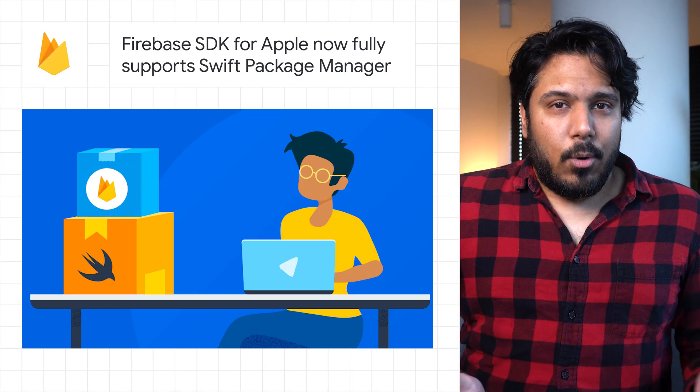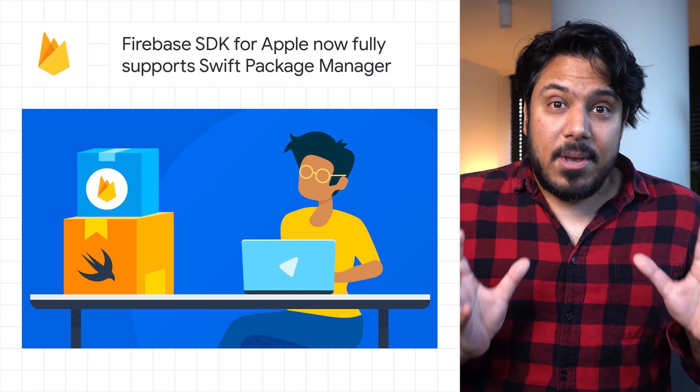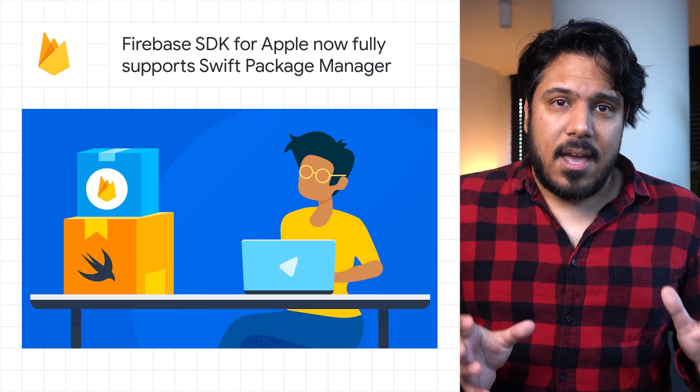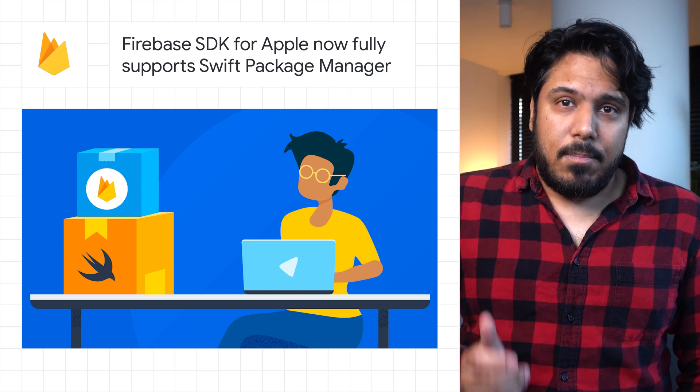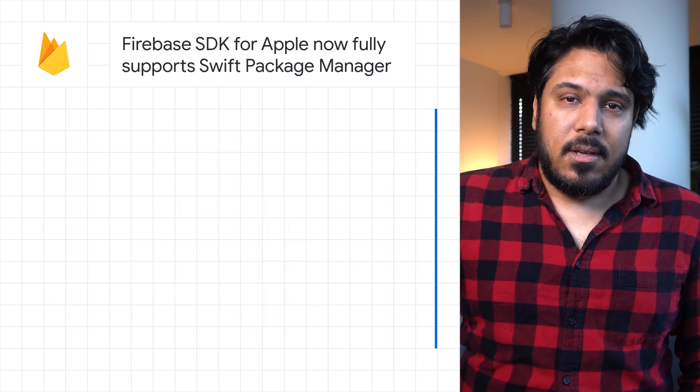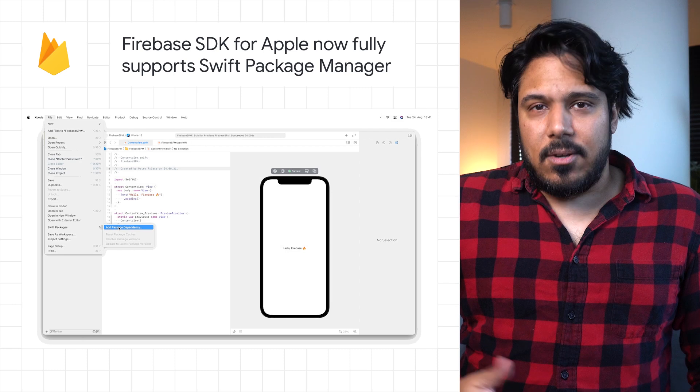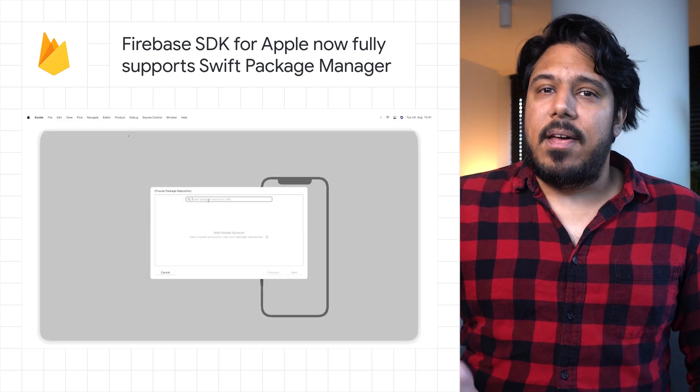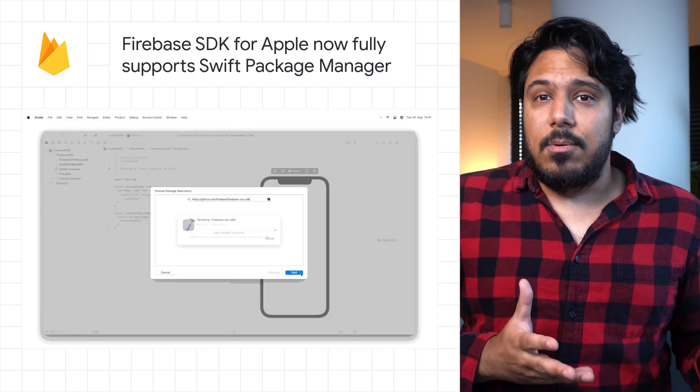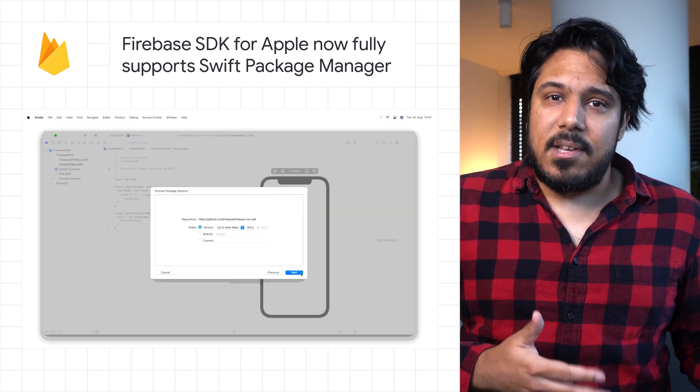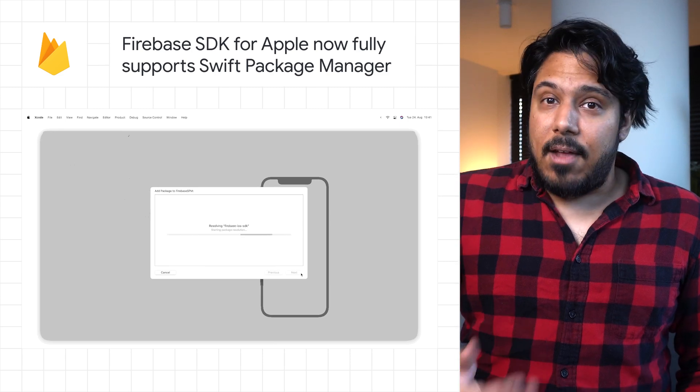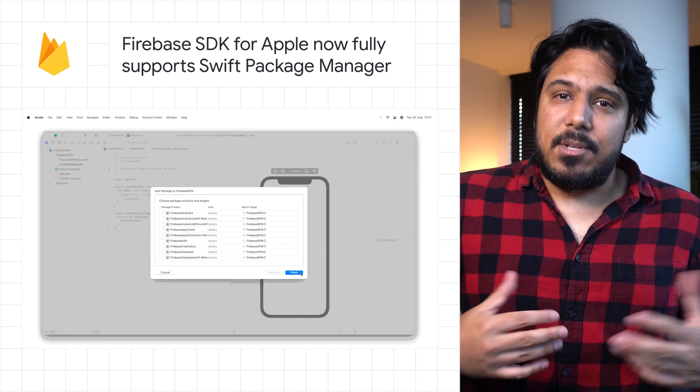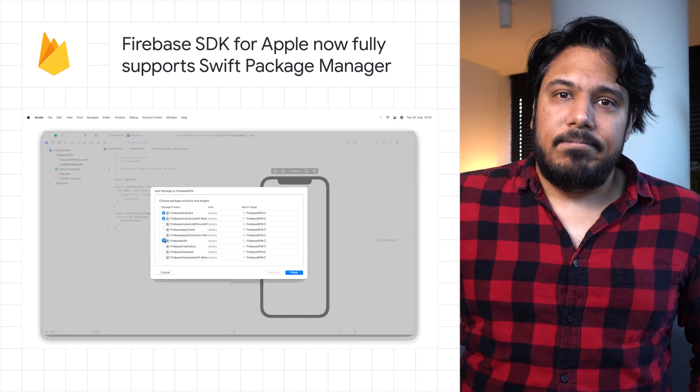In more Firebase SDK news, the Firebase iOS SDK now fully supports Swift Package Manager. This was a heavily demanded feature, and while CocoaPods has provided an easy method for developers to use Firebase libraries, this new update means you can add Firebase to your iOS project without leaving Xcode.